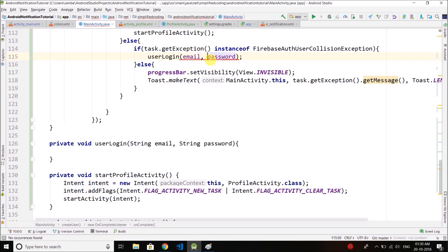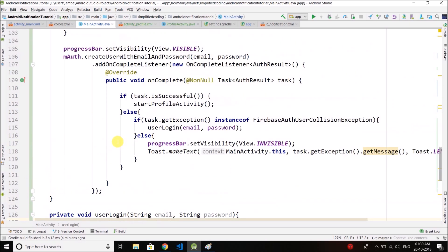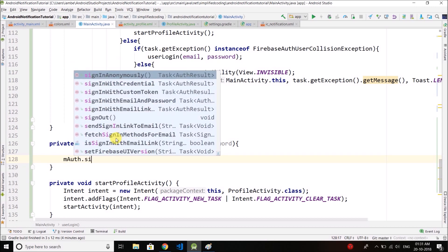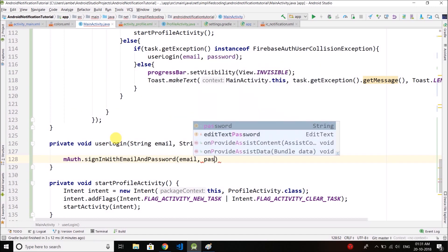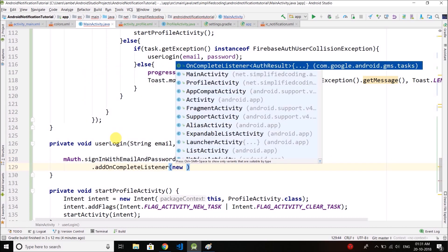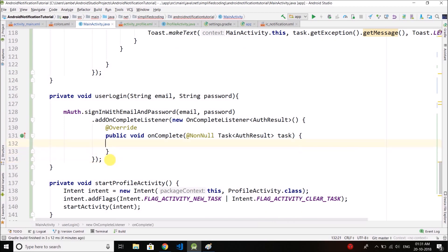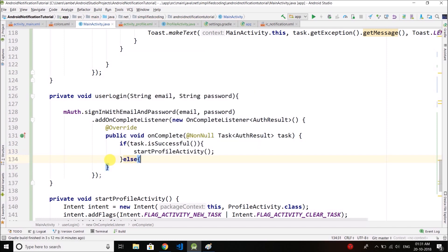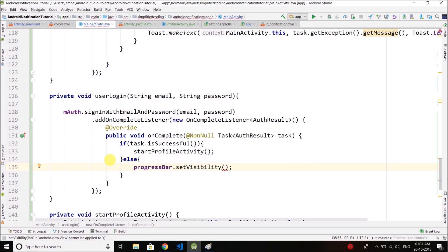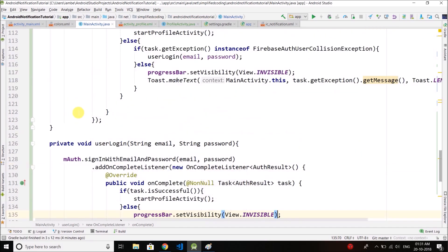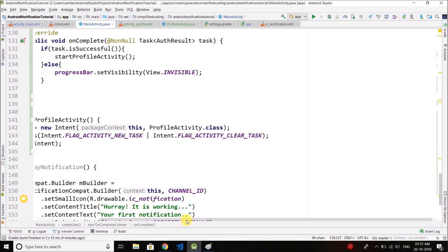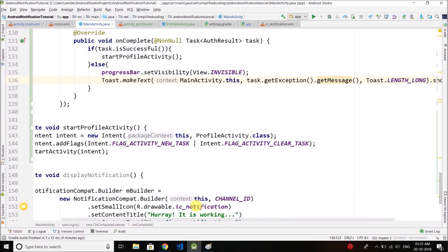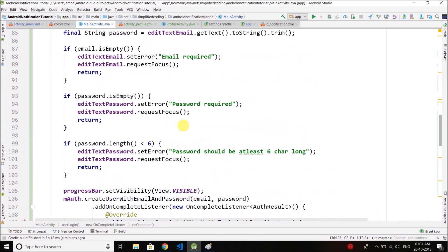In the userLogin method we pass email and password. We call mAuth.signInWithEmailAndPassword() passing email and password, then add an OnCompleteListener. If the task is successful we start the ProfileActivity; else we hide the progress bar and display a Toast with the error message. Now we can try running the application.